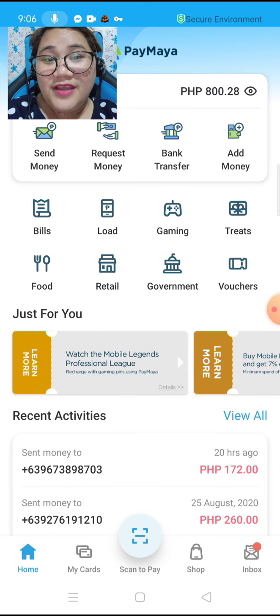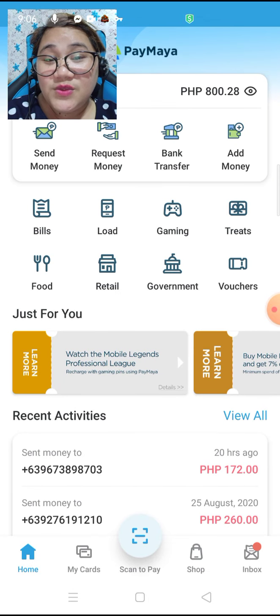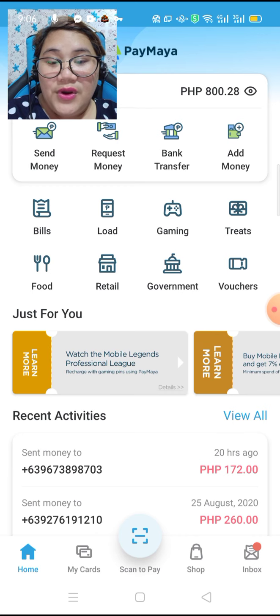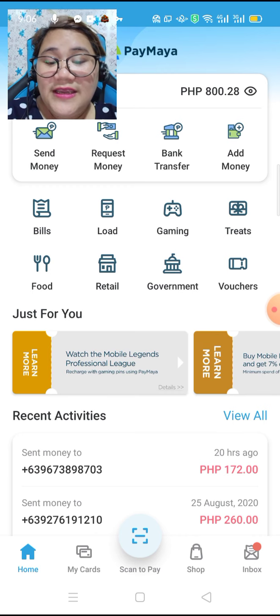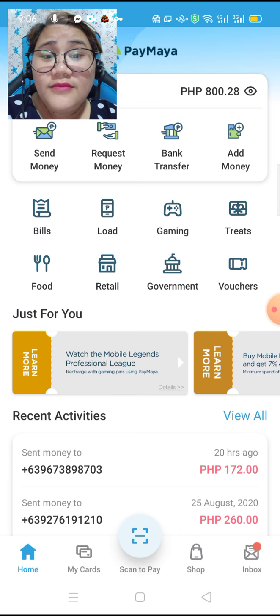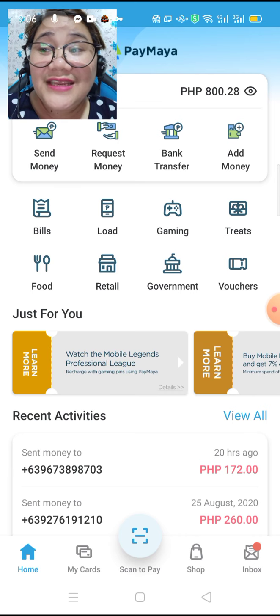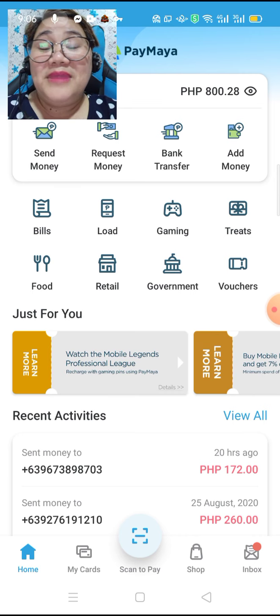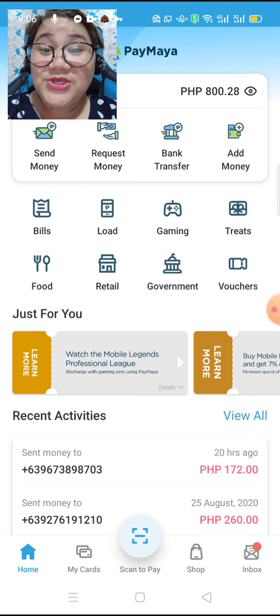I have 800 pesos and 28 centavos in Paymaya. So what is our aim for today is we are going to send money from Paymaya to GCash.